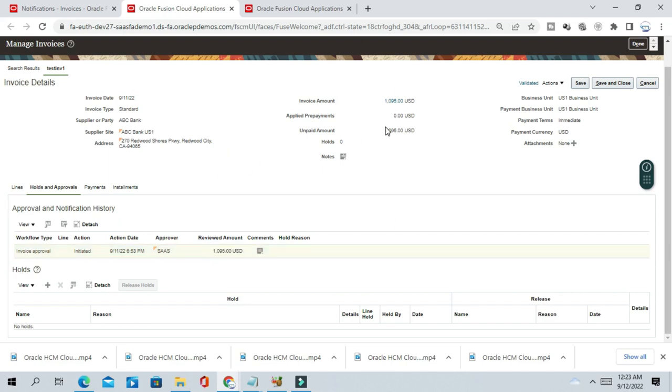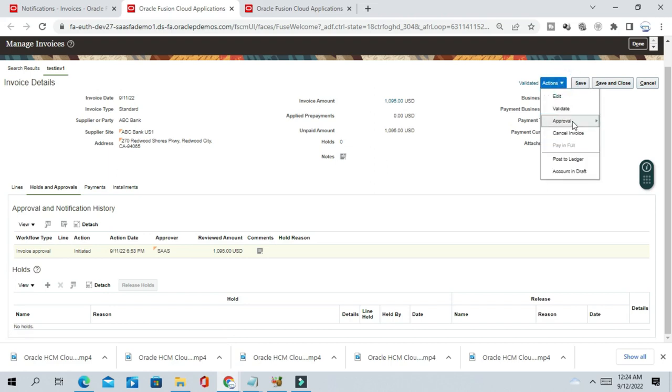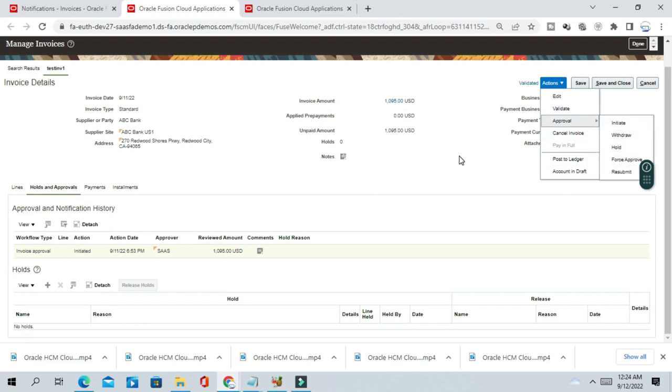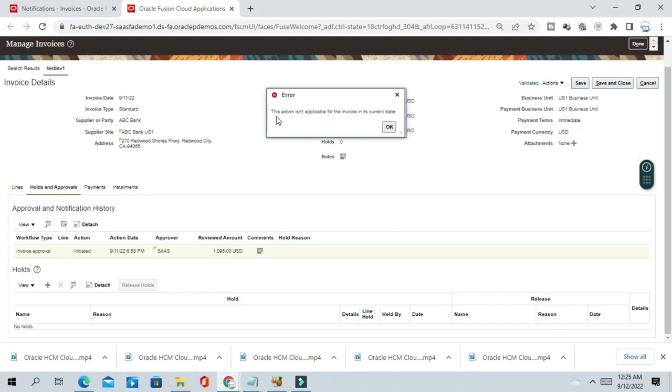But here I don't want to approve this invoice because approval, somehow due to some reason, approval did not happen and the approver is not available or there is some issue with the approval process and the invoice is urgent. I want to pay to the supplier. So the option is force approval. So you are getting this error like this action is not applicable for the invoice in the current state. So that means force approval is not enabled for this invoice or this business unit.